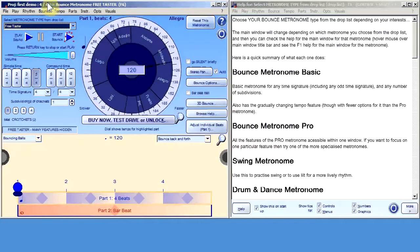Hello, I'm Robert, the inventor of Bounce Metronome. I'm going to show you around it, and especially some of the things you might not discover right away.